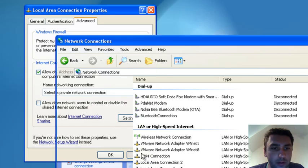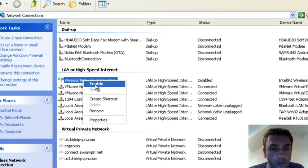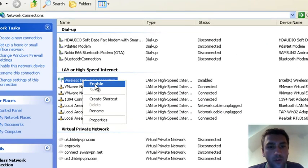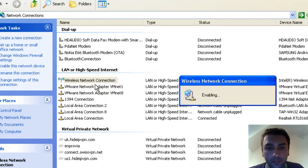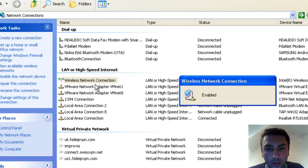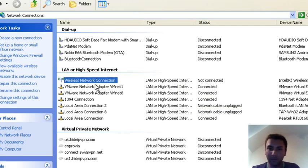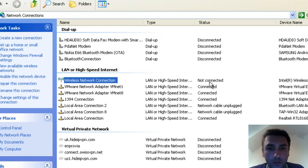Right-click on Wireless Network Connection and enable it first. So now it's enabled, not connected, because it's not connected to anything at the moment.